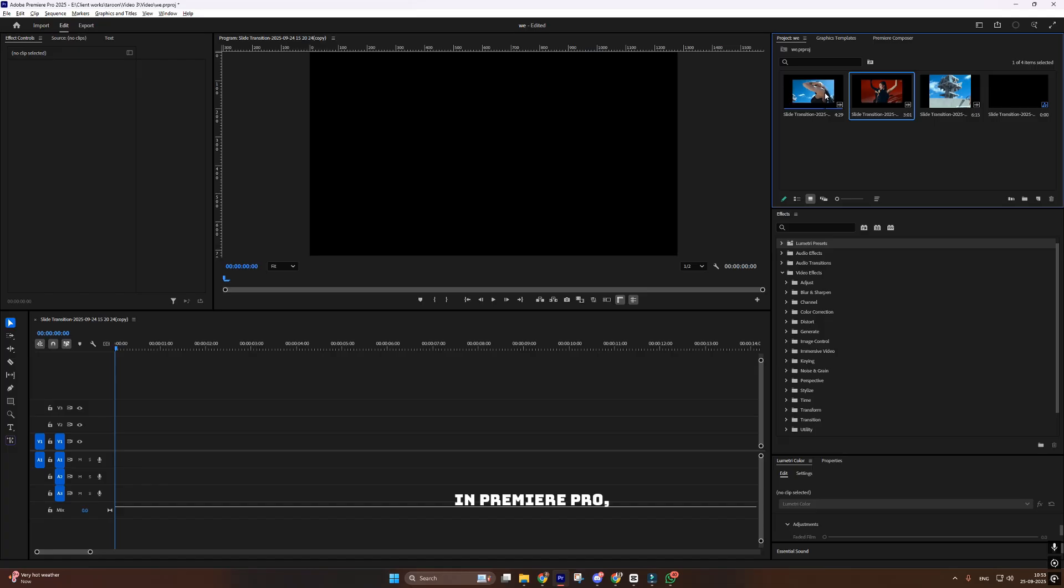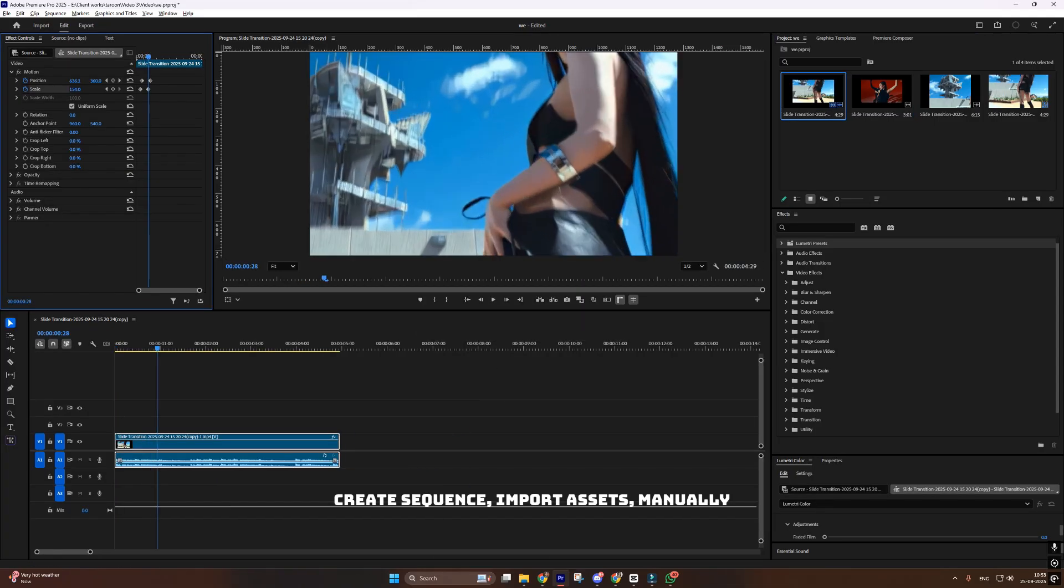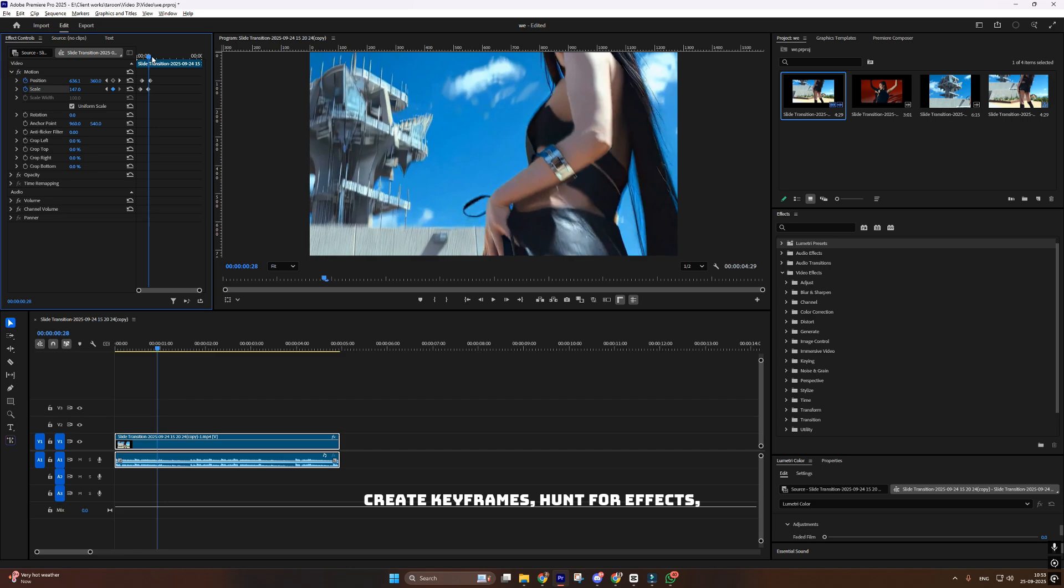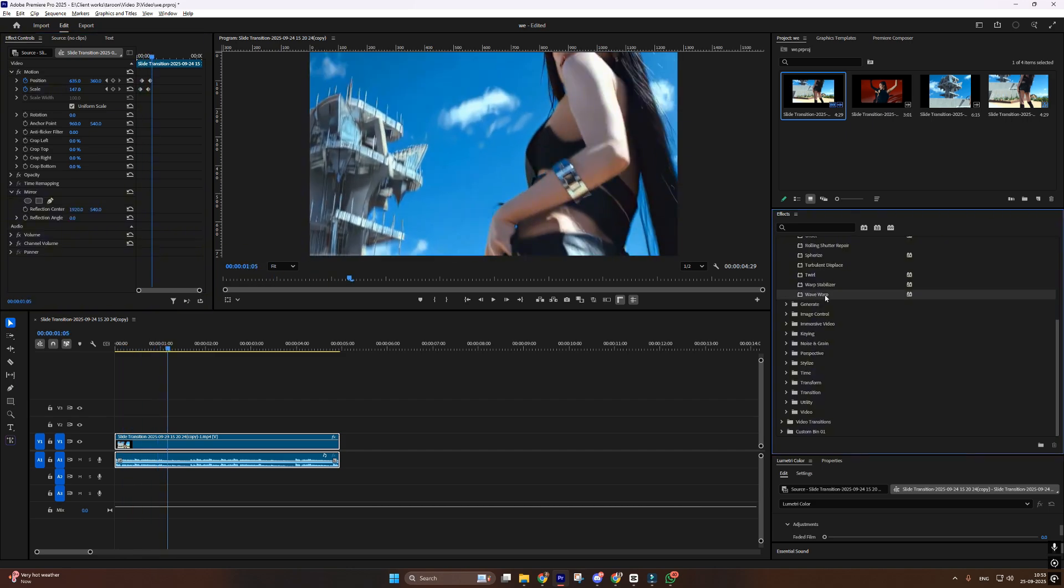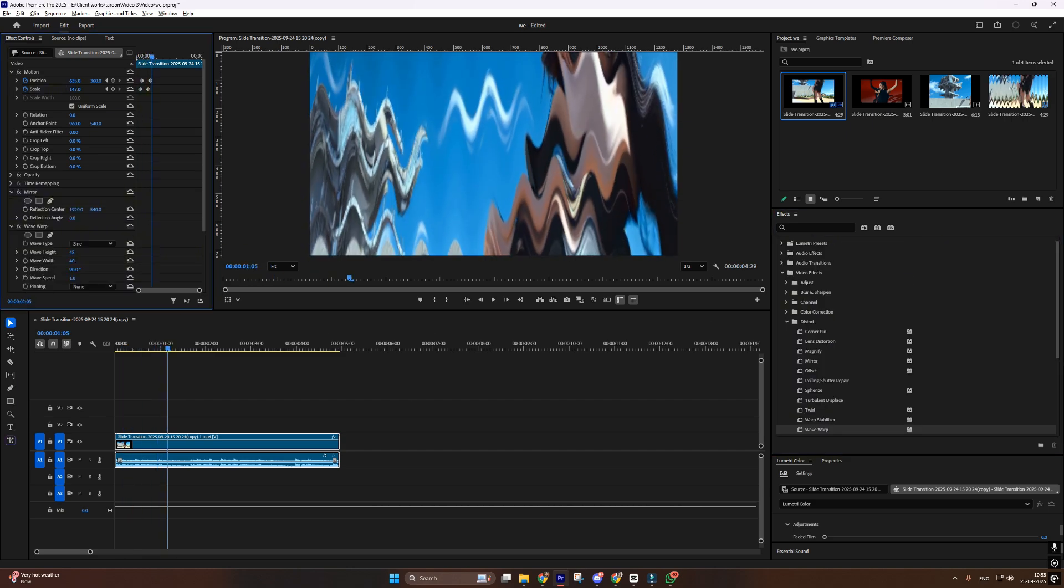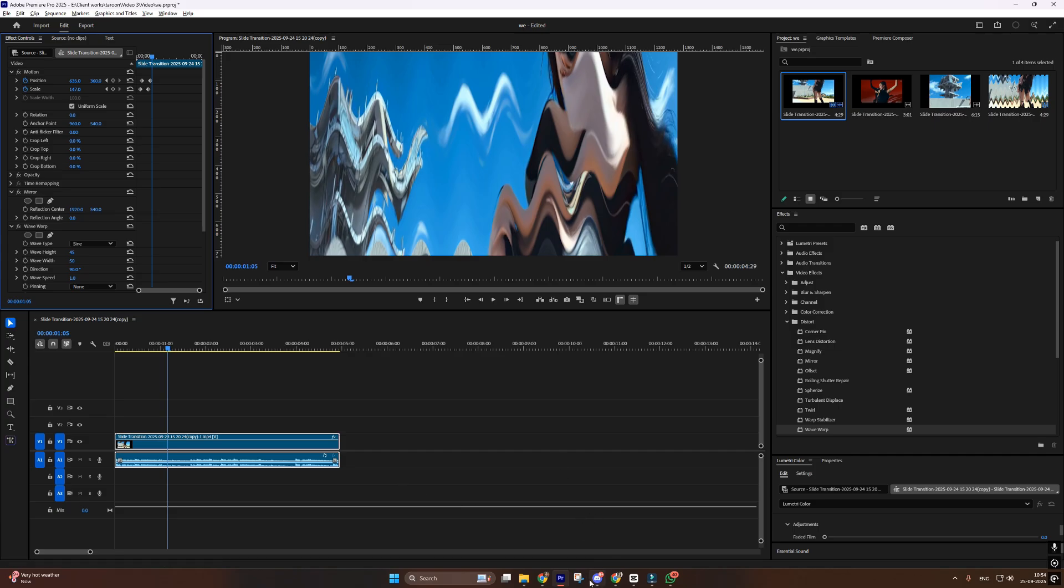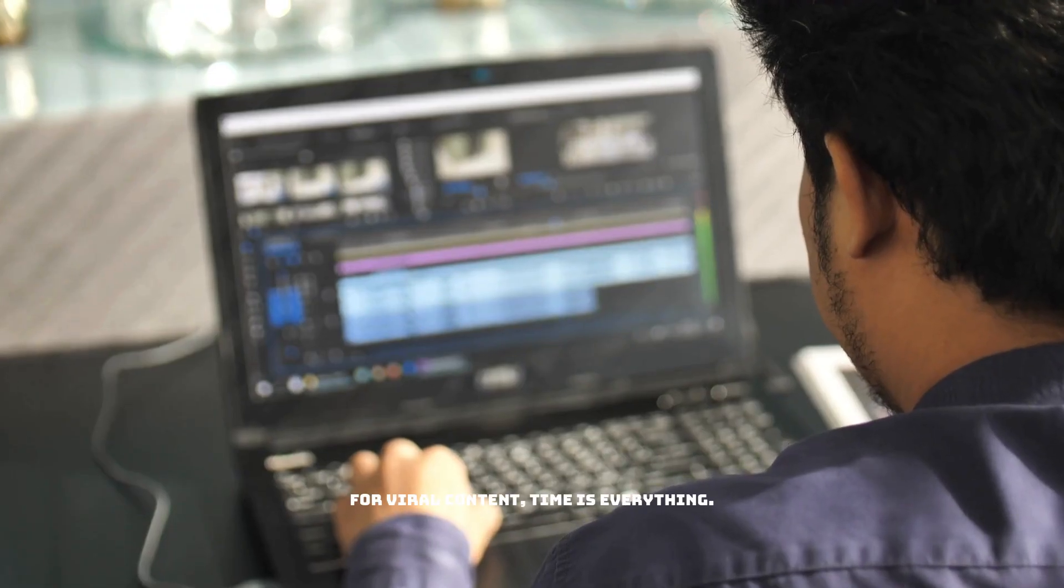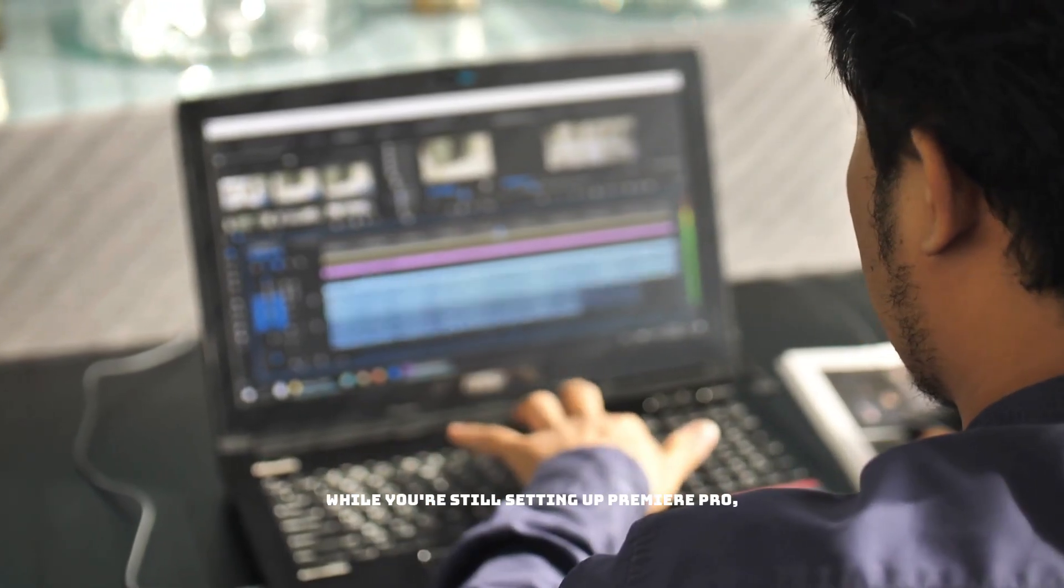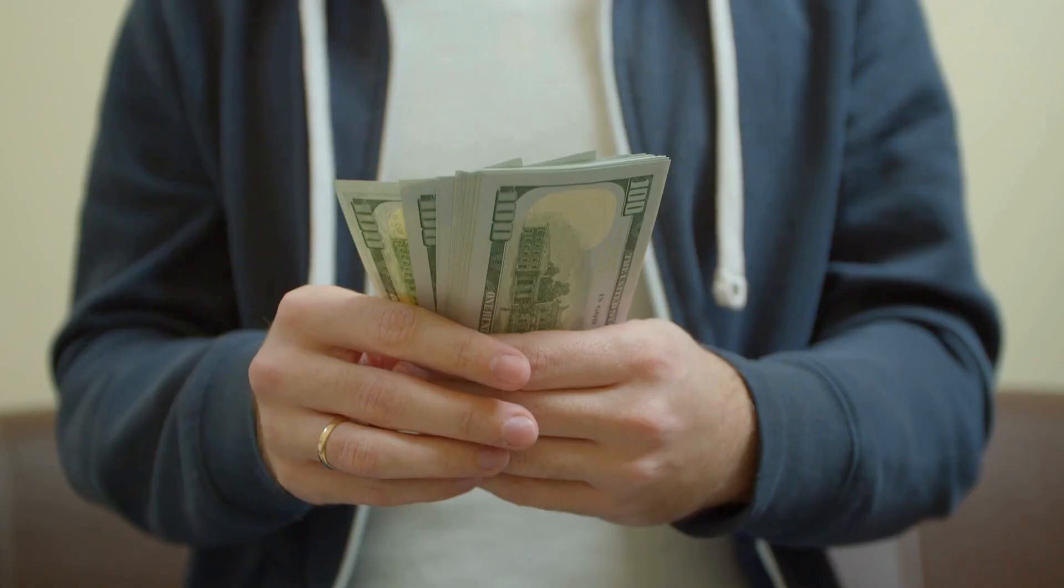In Premiere Pro, create sequence, import assets, manually create keyframes, hunt for effects, adjust each element separately. 15 minutes, and we're not even close to finished. For viral content, time is everything. While you're still setting up Premiere Pro, someone else already posted the trend and got a million views.